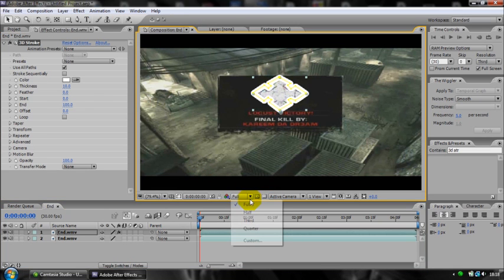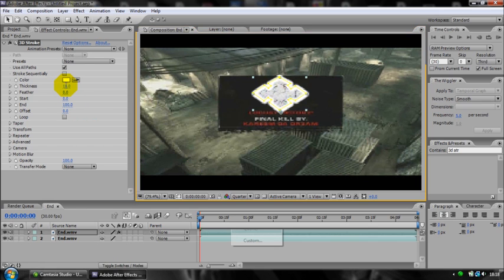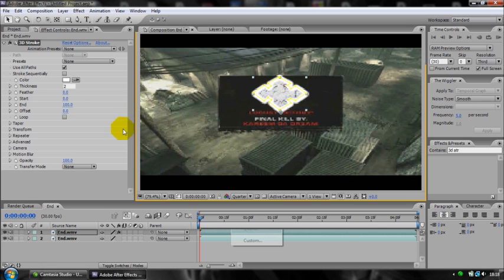And bam, there you have it. That is a very ugly version of the 3D stroke. I take the thickness down to around 2 when I'm doing this. That's quite nice.